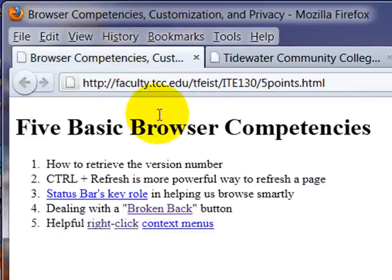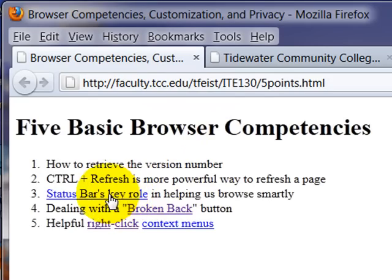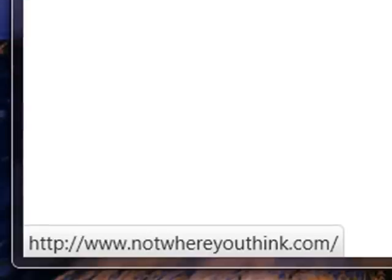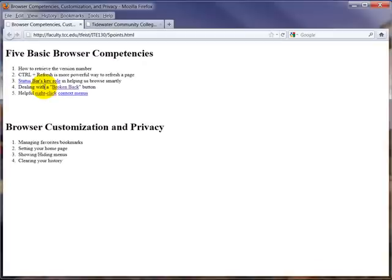Same thing though in IE or Firefox that it was in IE, the status bar can be critical because you hover a link, and uh-oh, look at that, it's going not where you think. So the status bar can be critical in helping you navigate because it shows you where a link is going before you click on it.